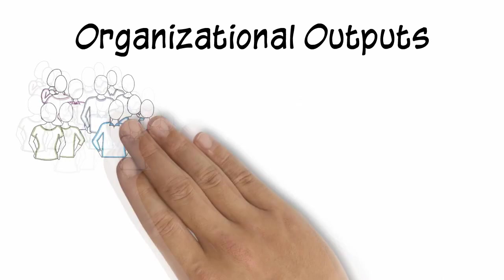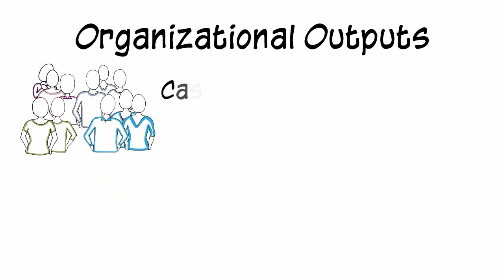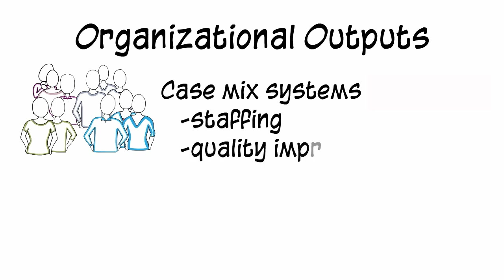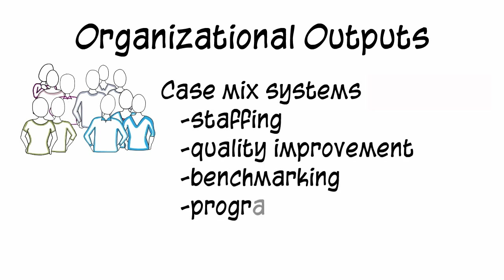In addition, case mix systems provide a consistent way to classify or sort individuals into groups that are similar in their clinical characteristics and the resources they use. In this way, case mix systems support organizational decision-making on staffing, quality improvement, benchmarking, and program planning. In some instances, they can be used as part of funding models.